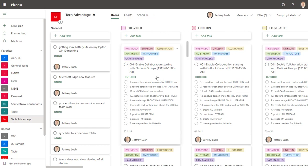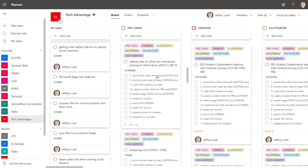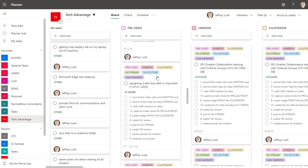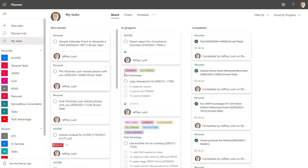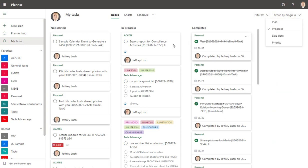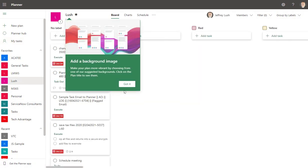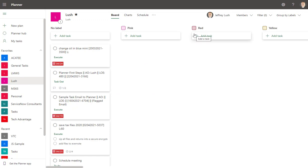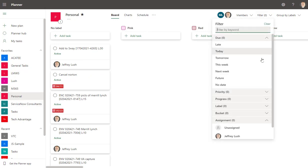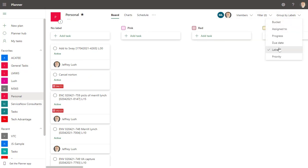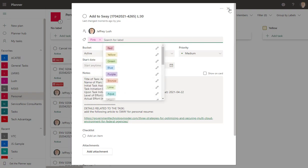There's one gotcha you need to be aware of. First of all, when you go to My Tasks, there is no group by label, and the reason why is because there is no label per se in the My Tasks area. It's really very specific only to the plan that you're looking at. So I can group by label here and see nothing, right? But if I wanted to see a label, I could just add a label. Let's just say pink, and now that moves over into pink.